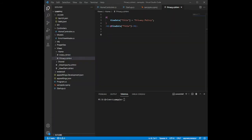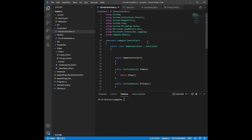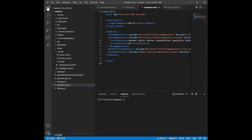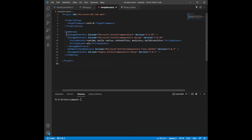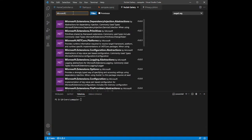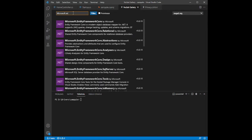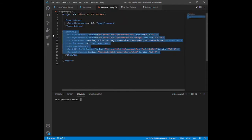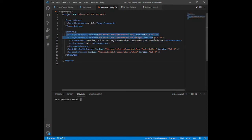After you have the database, go back to Visual Studio Code and install some packages from the NuGet gallery. Press Ctrl+Shift+P to open the NuGet gallery, and then install Microsoft.EntityFrameworkCore.